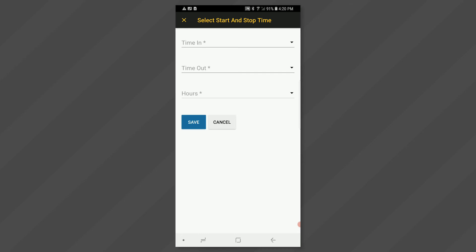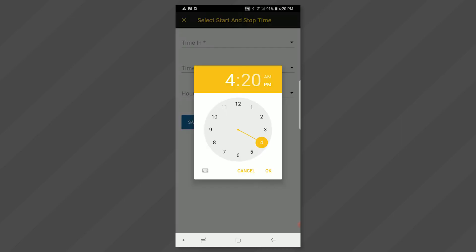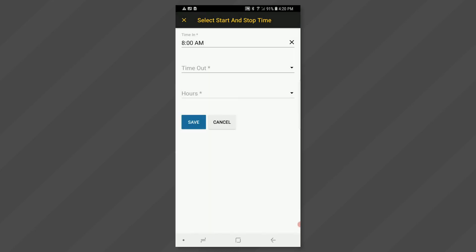Click on the time in field to enter a start time. Use the clock face to select the time. Then click OK.